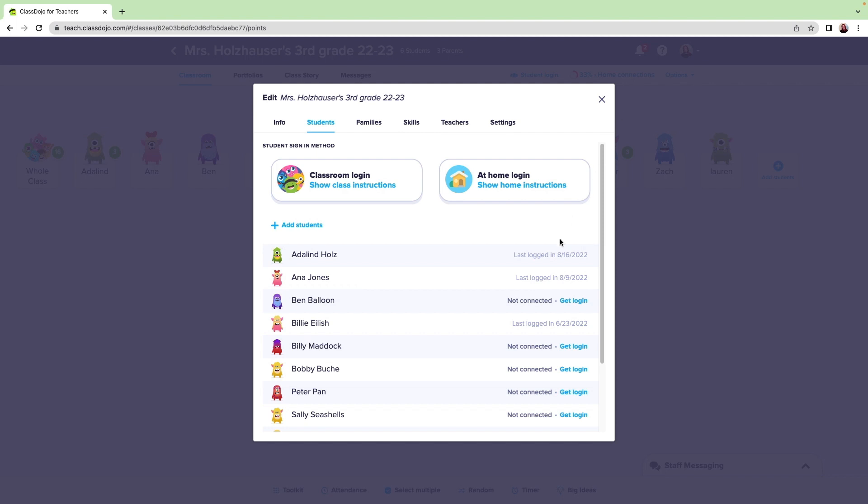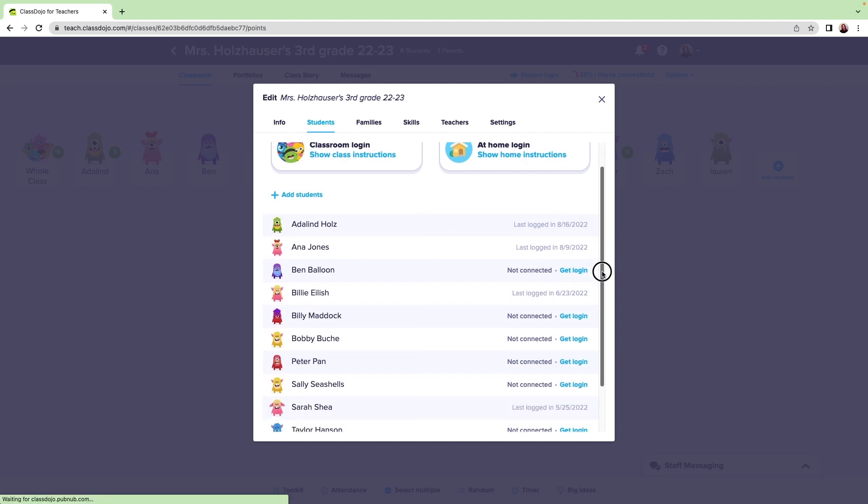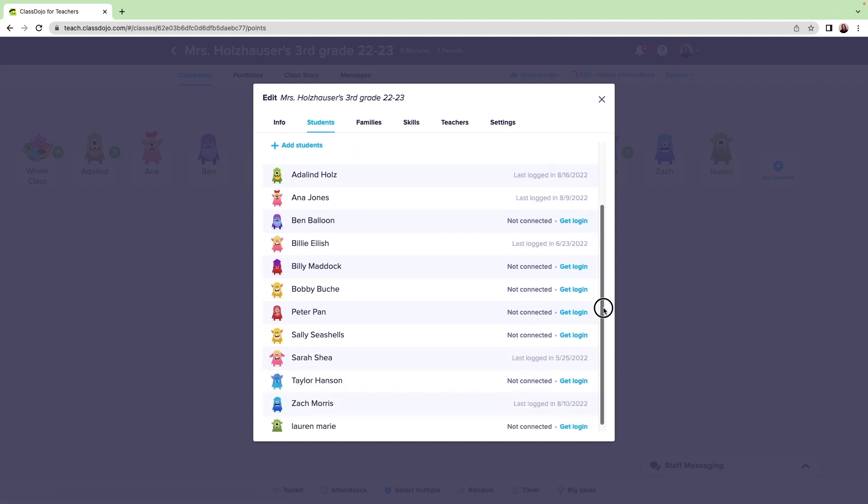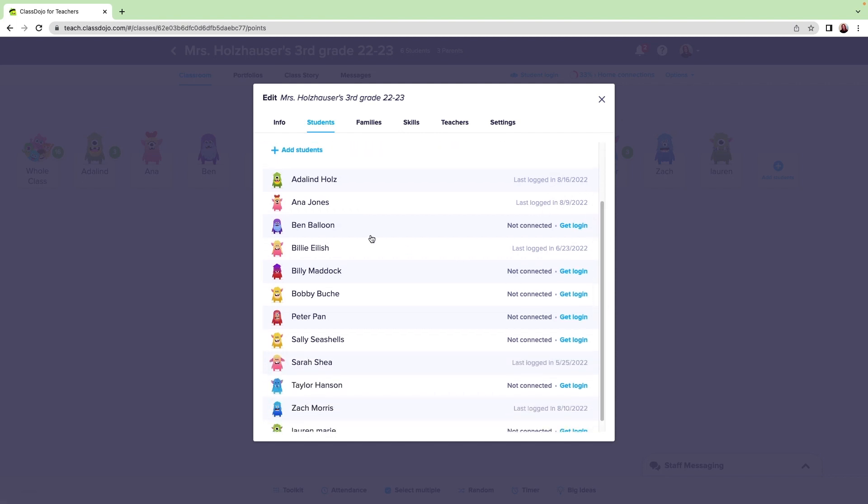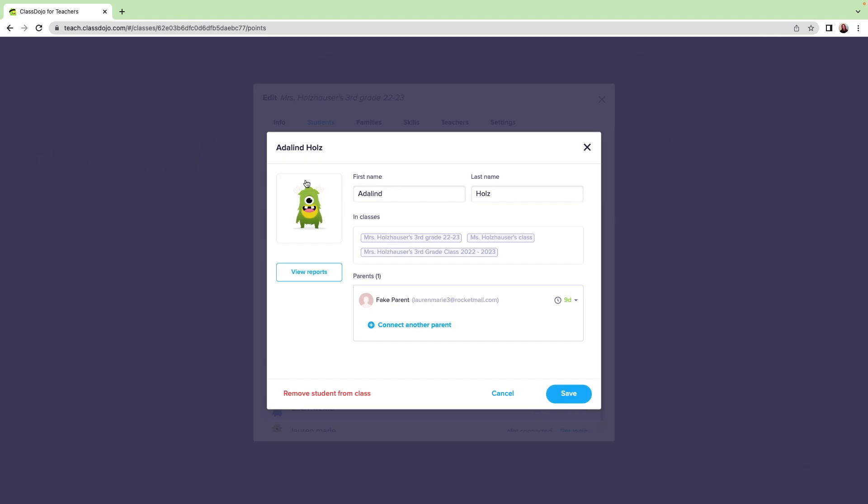I can start with any student, but choosing the first one on the list and going in order can help me keep track of whose avatar I've already customized. Now, I click on the student's current avatar.